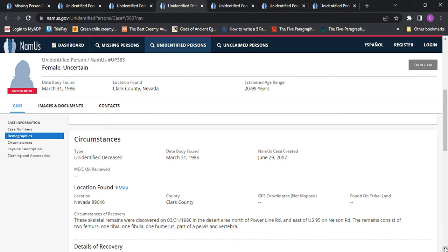Skeletal remains were discovered in the desert area north of Powerline Road and east of US 95 on Nelson Road. The remains consist of two femurs, a tibia and a fibula, humerus and part of the pelvis and vertebra.